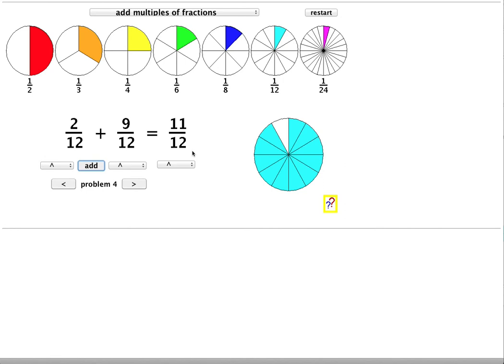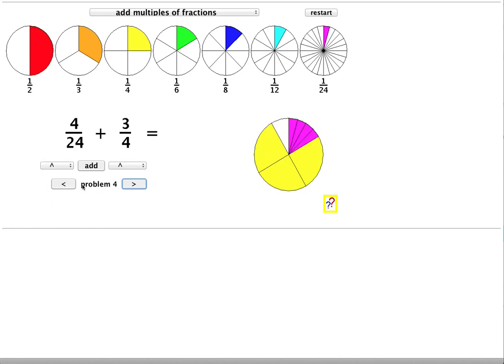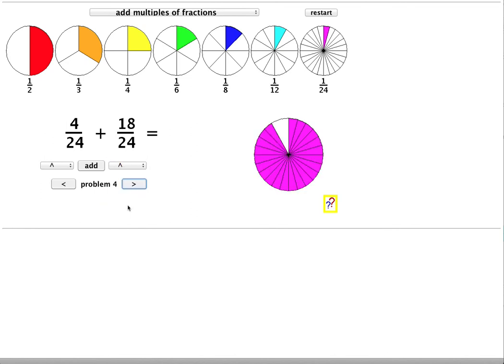By the way, if I had used twenty-fourths, let's see what would have happened. 1 sixth would have become 4 twenty-fourths. And 3 quarters would have become 18 twenty-fourths.